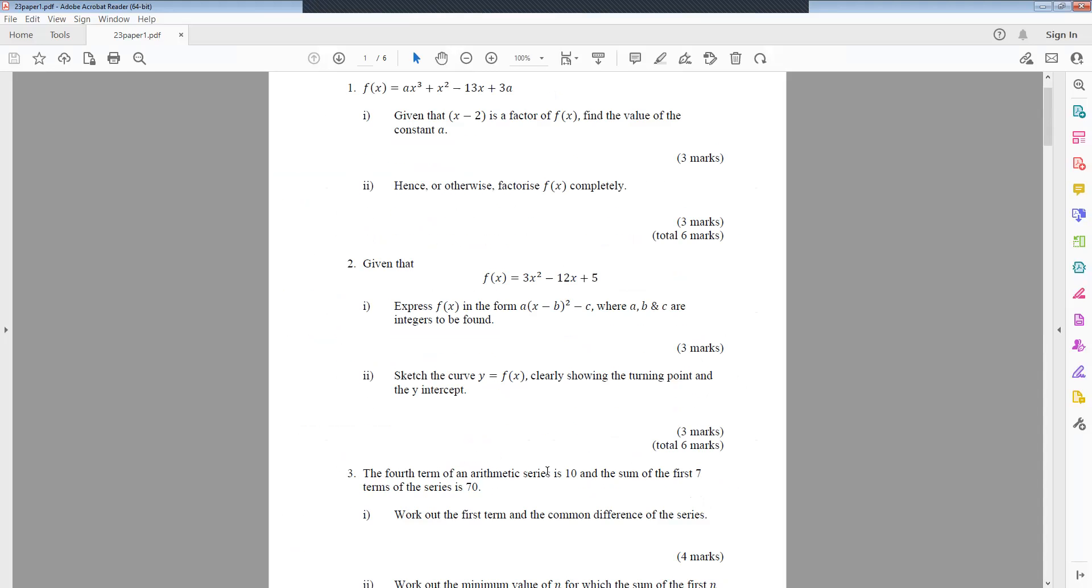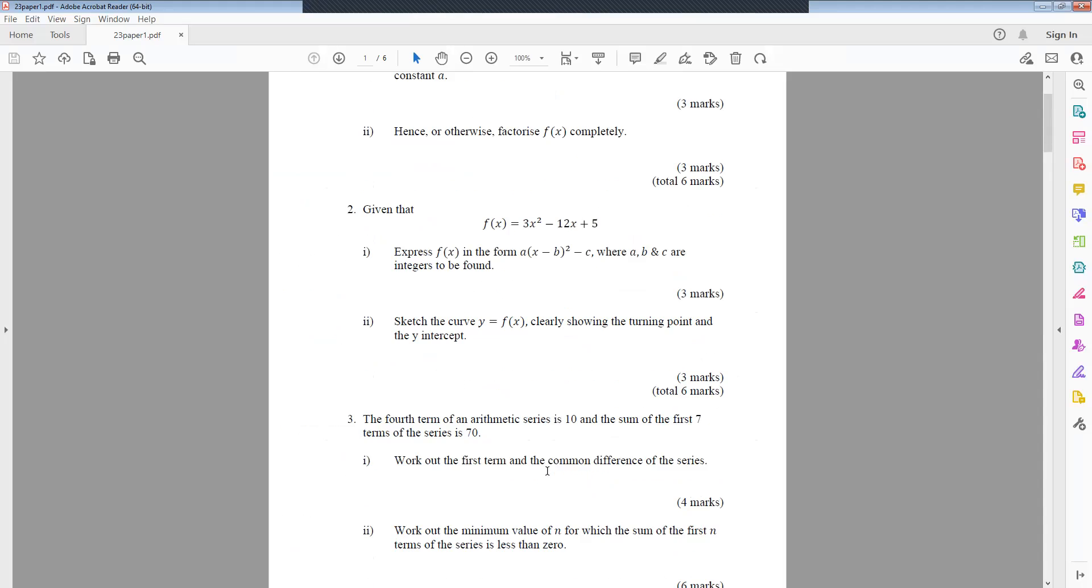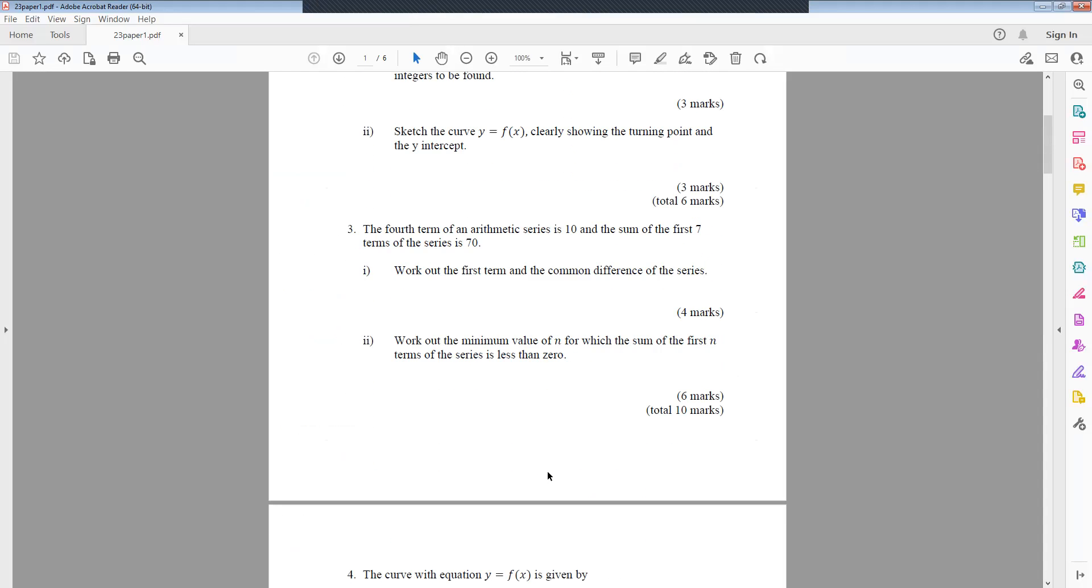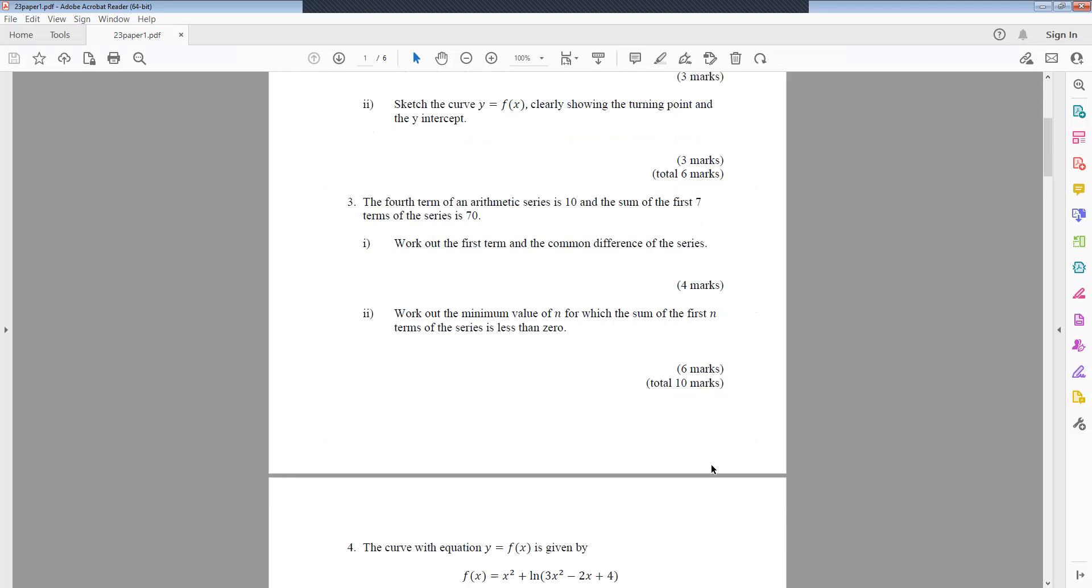That was question 2. Question 3: The fourth term of an arithmetic series is 10, and the sum of the first seven terms of the series is 70. Work out the first term and the common difference of the series. Work out the minimum value of n for which the sum of the first 10 terms of the series is less than 0.